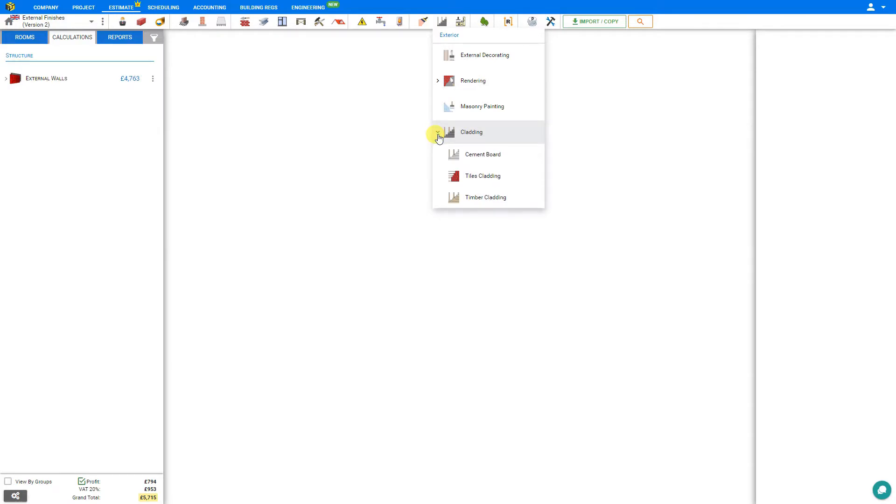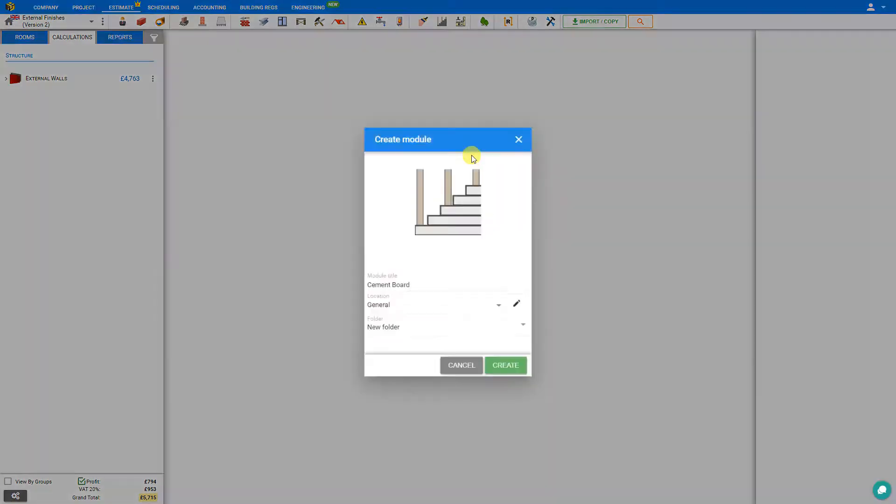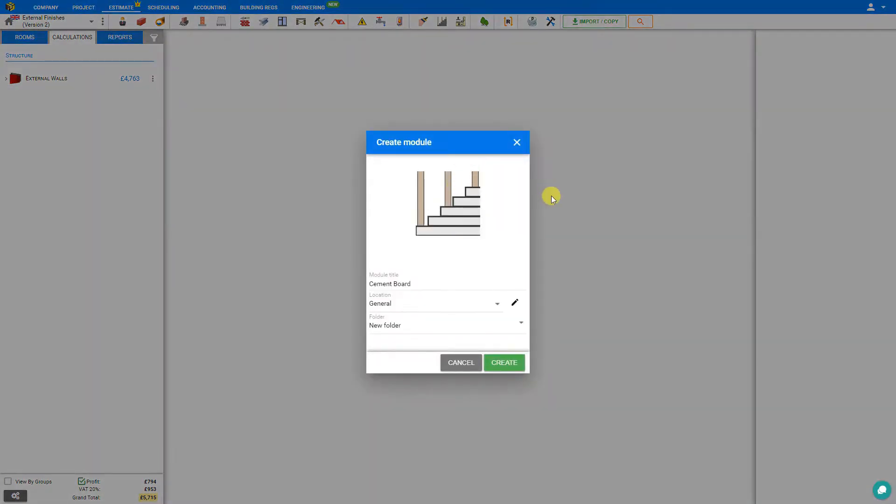This reveals several options, including Cement Board, Tile Cladding, or Timber. We can feel free to select any of these because we can change our choice once we're inside the module, and click Create to create the module.